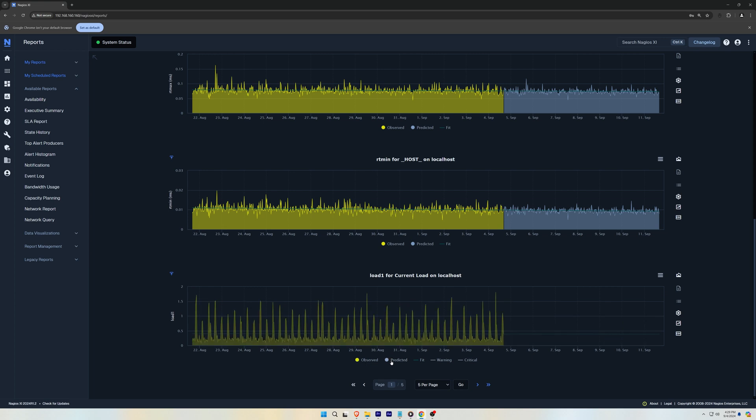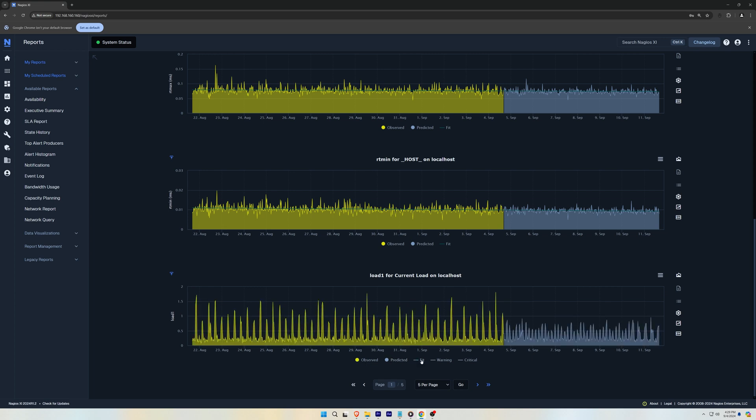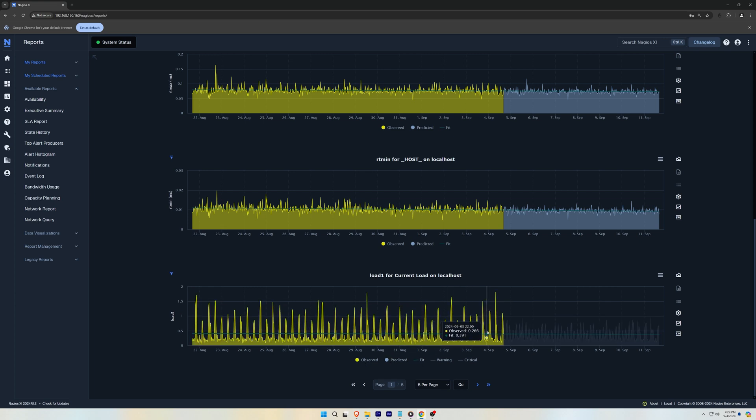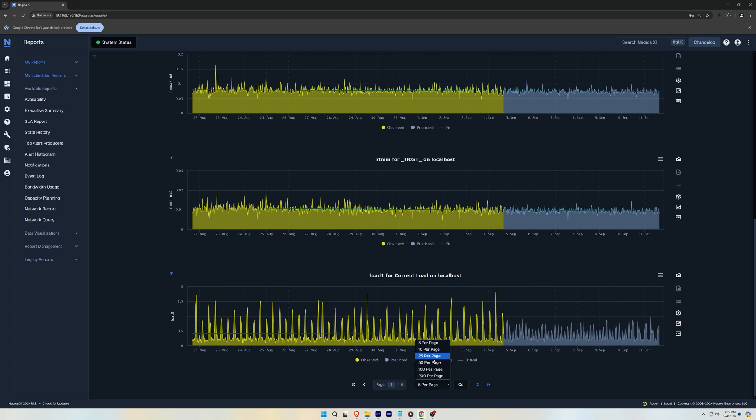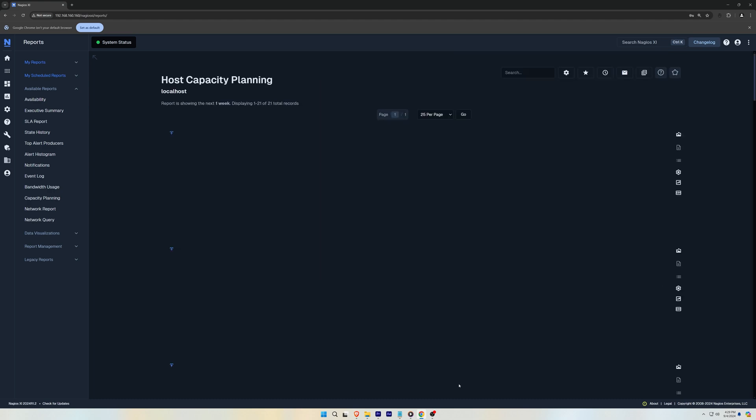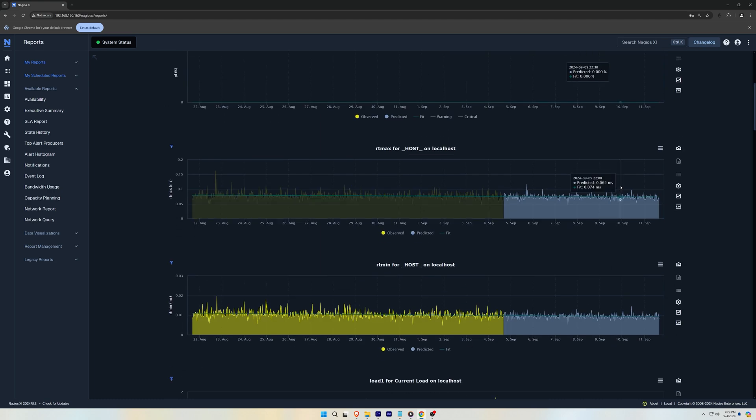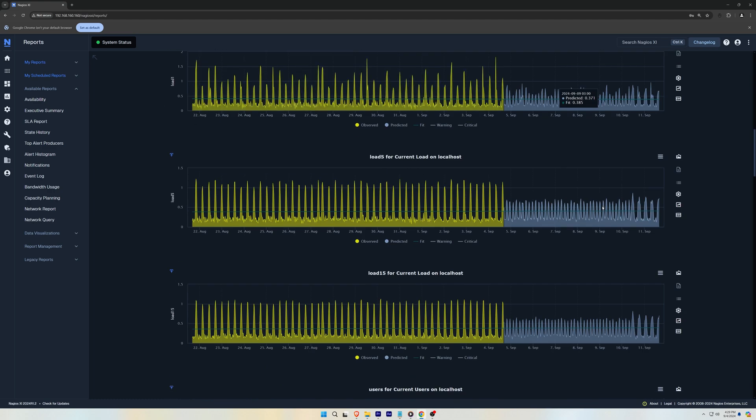You could also expand these pages by going down to the bottom and selecting 25 per page to fit all the services. Otherwise you could adjust which service you would like to see in Report Options.